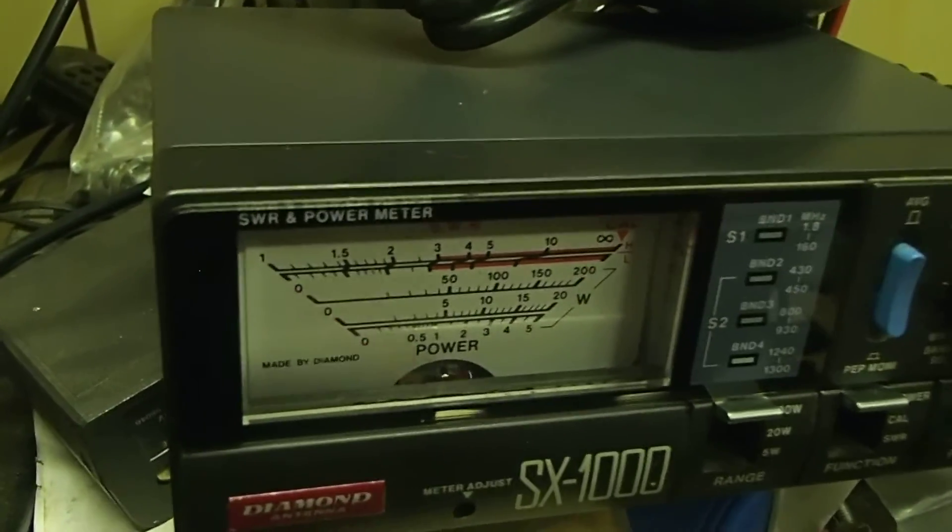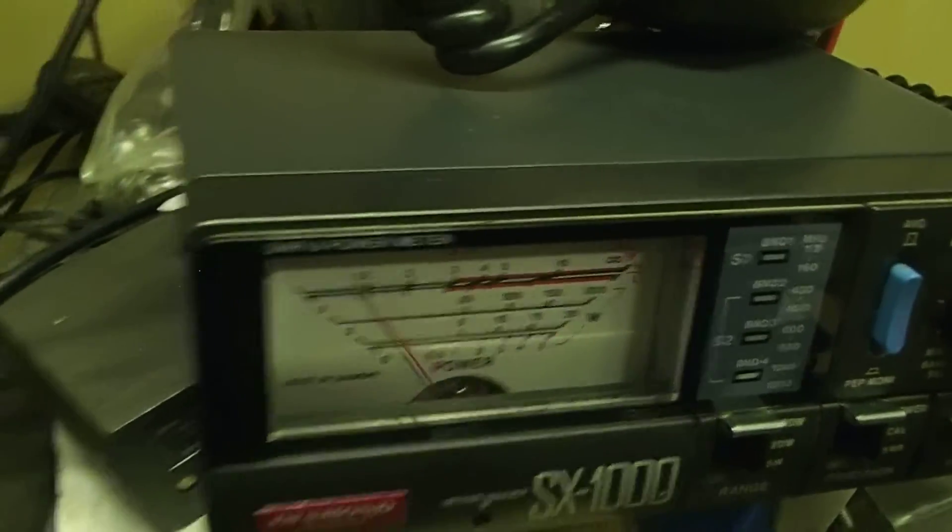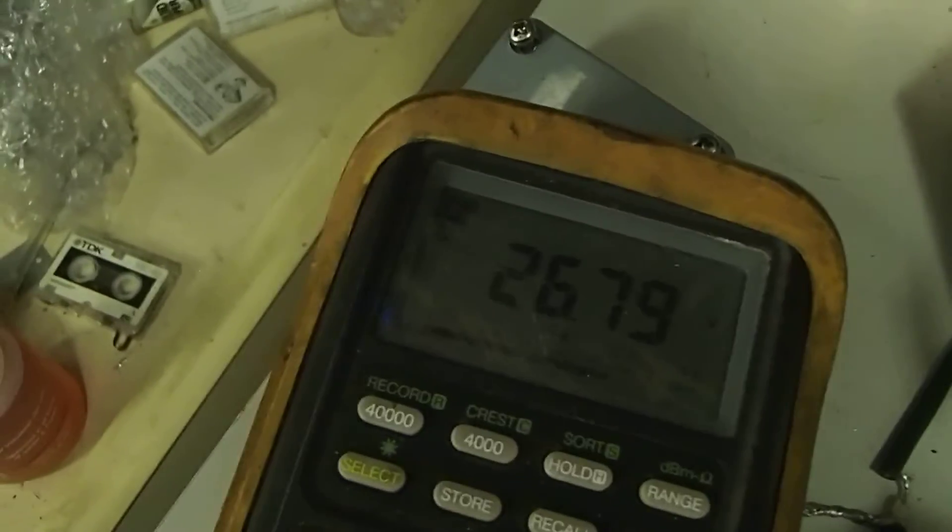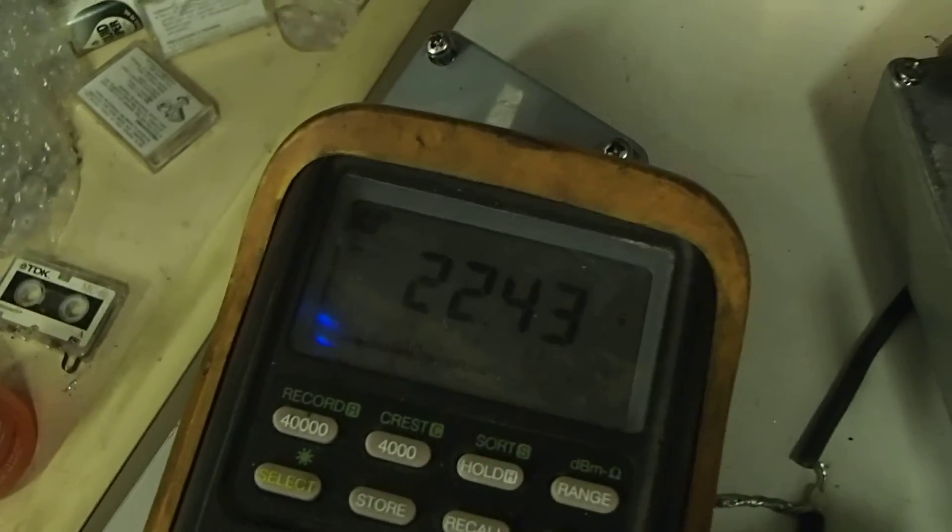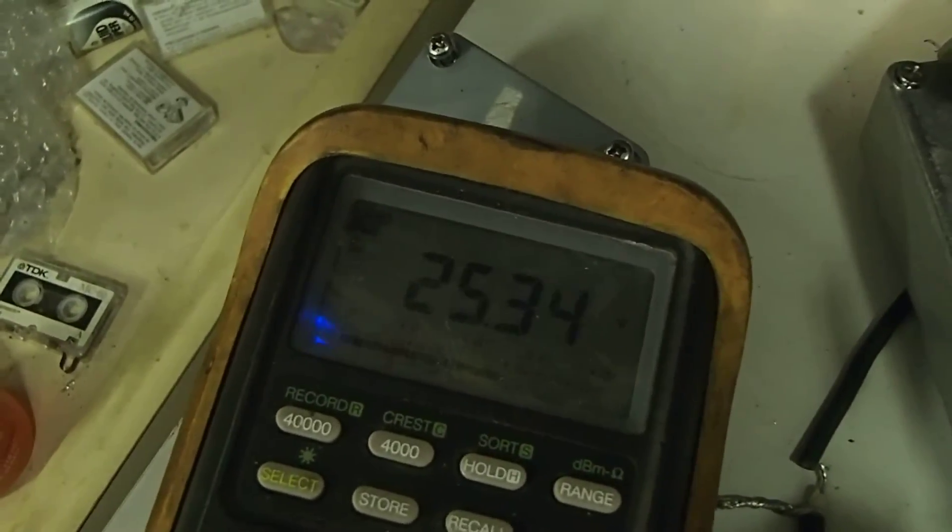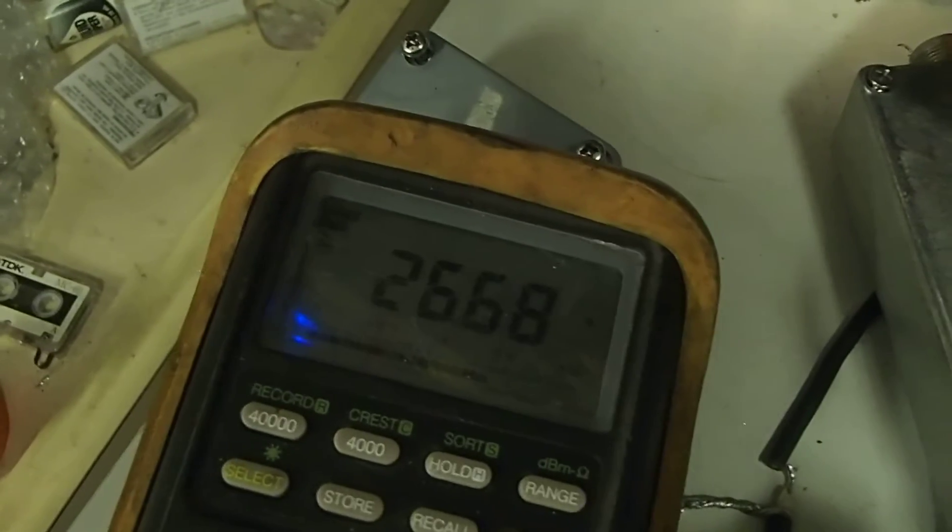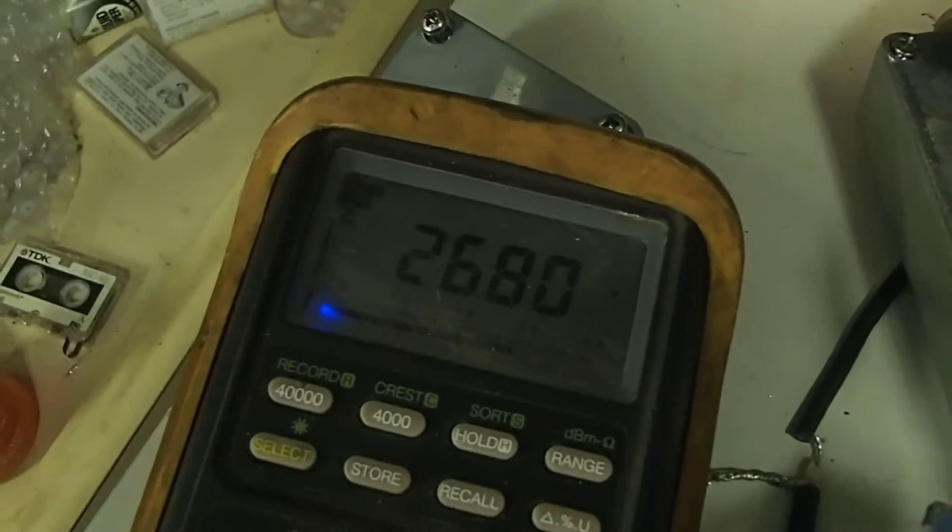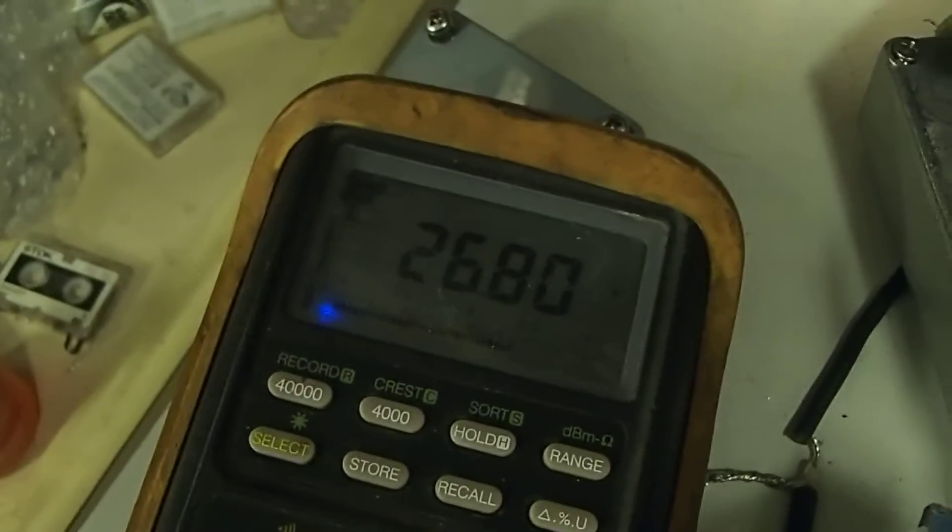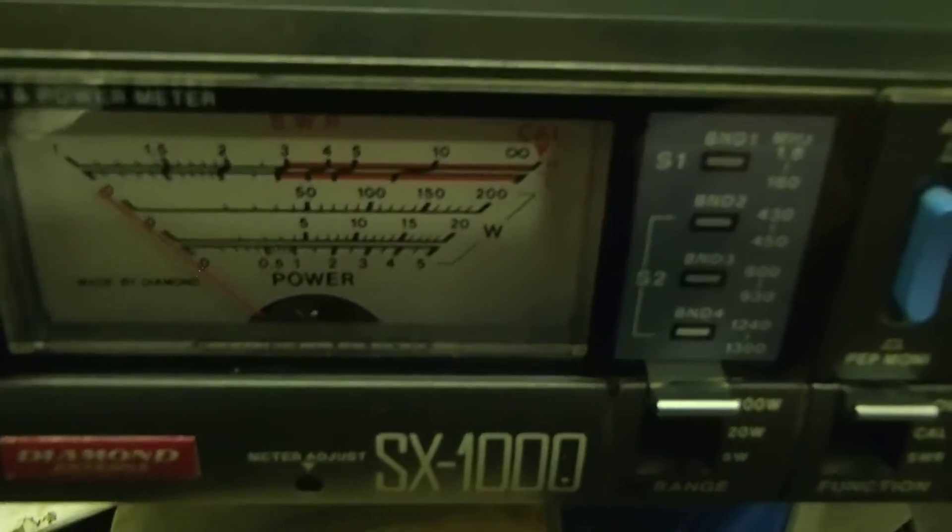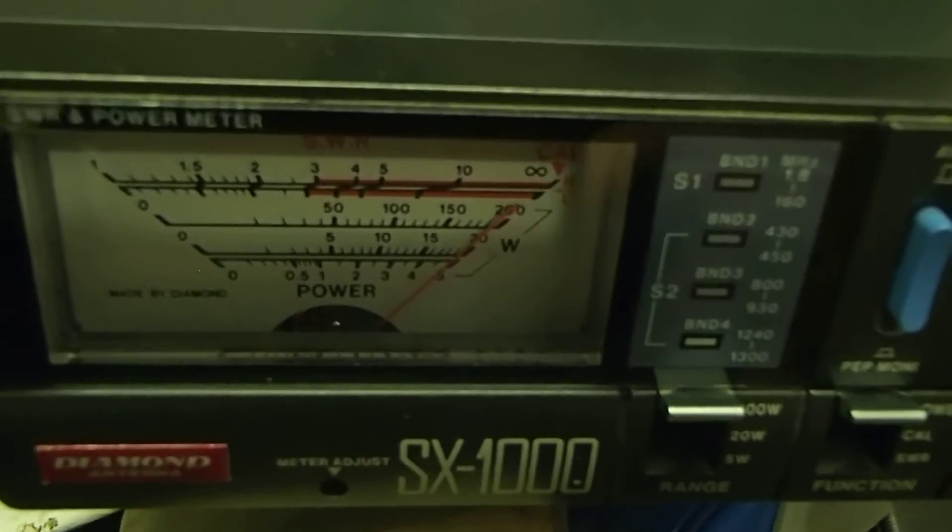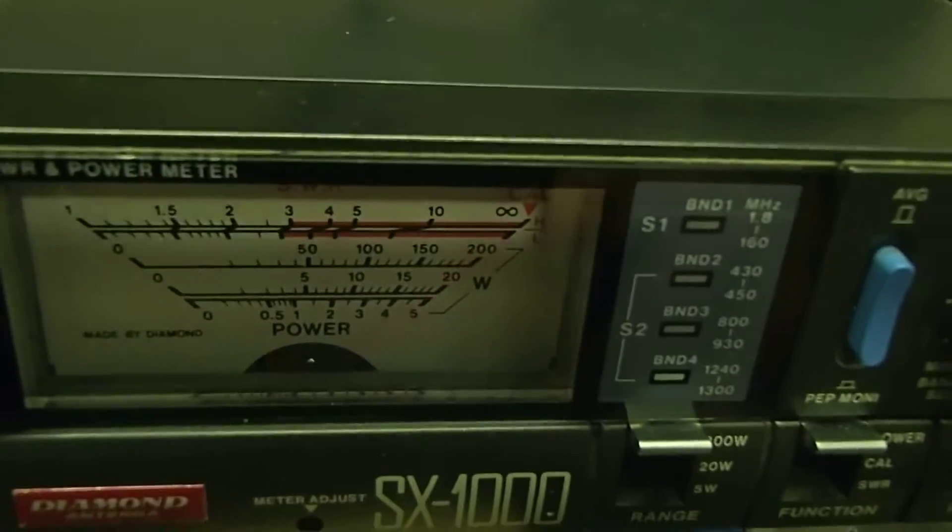But all that in all, the only issue is my power supply sags to 22 volts. So if I rectify that, keep that at 27 volts, I should see about 240 watts. Yeah, I should see easy 240 watts.